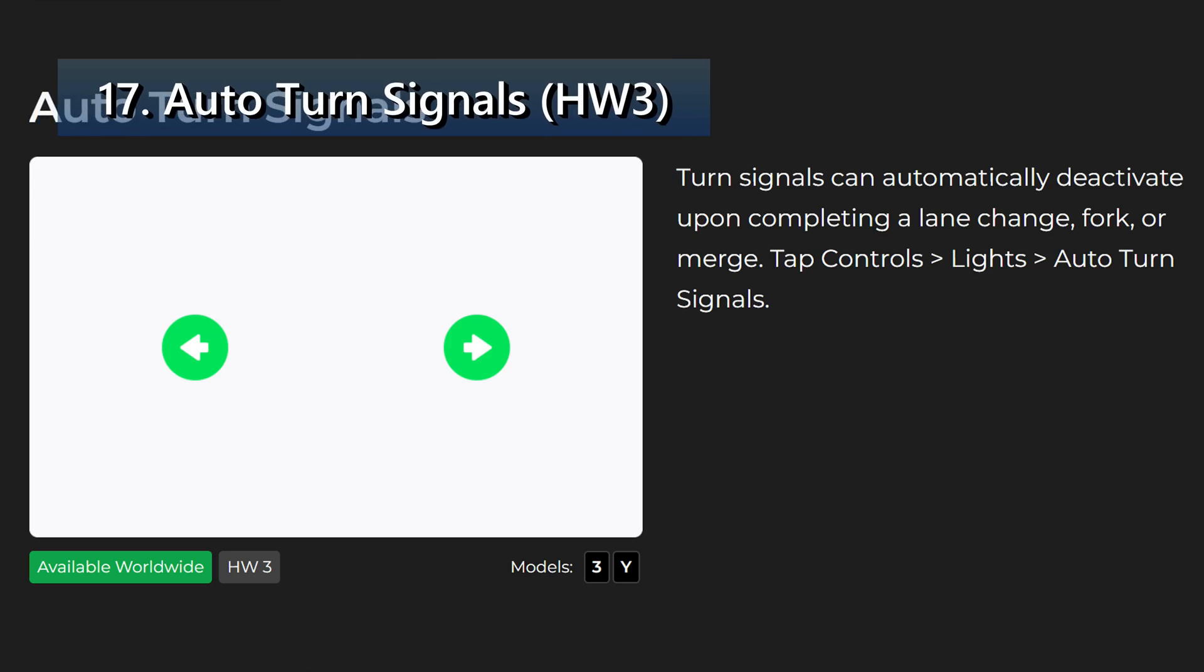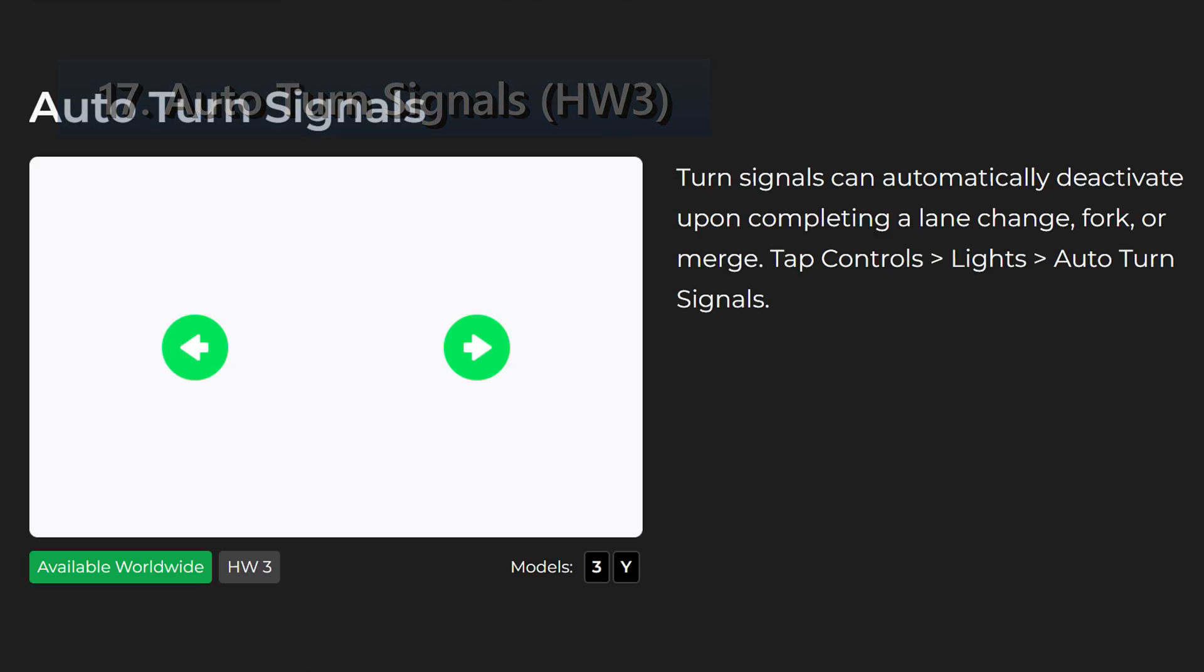Next we have auto turn signals. Turn signals can automatically deactivate upon completing a lane change, fork, or merge. Tap controls, lights, and auto turn signals. Of course this requires a hardware 3 computer to work.